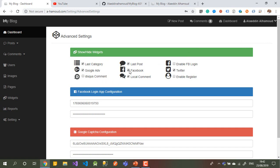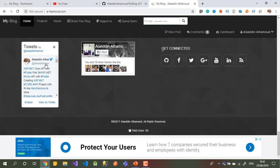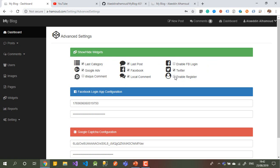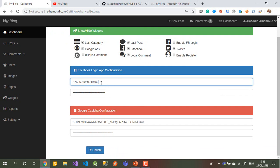For Advanced Settings, there are many things here. For example, if I don't want Facebook showing in the footer, I can disable it from the control panel. I can disable registration — if I don't want anyone to register, just leave the blog as read-only. You can choose which comment system to use — third party or local. You can enable or disable showing the last posts and last categories — everything can be enabled or disabled from here.